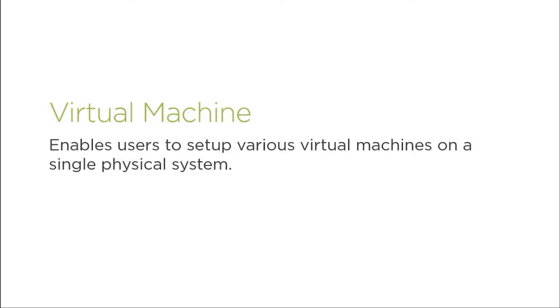So there's a physical machine, and on that machine you can install or run various operating systems at one place. That is a virtual machine. We are also going to use a virtual machine.